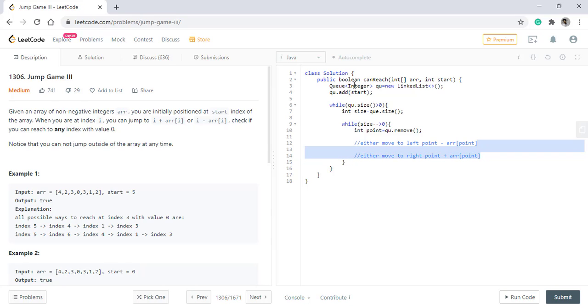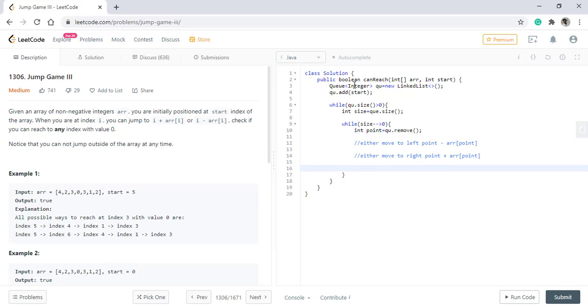The two boundary conditions need to be taken care at these two conditions. And lastly, to mark this point as visited, what we do is the array contains non-negative integers, so we can make the value that has been visited, that is the point value, to be a negative value. That means we have visited it before.